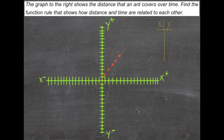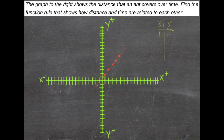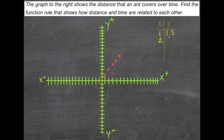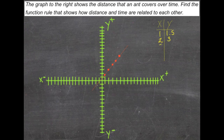So if we look at the individual points, our first one is at 1, 1.5 — that's 1 on the x-axis and 1.5 on the y-axis. Our second point is at 2 on the x-axis and 3 on the y-axis. The next point is at 3 and 4.5.